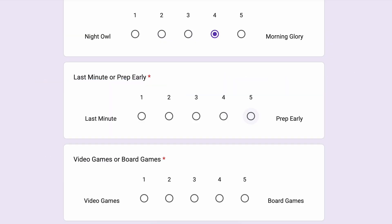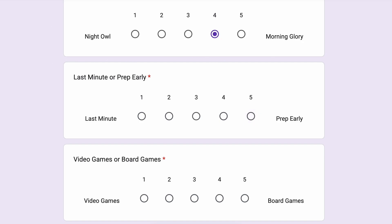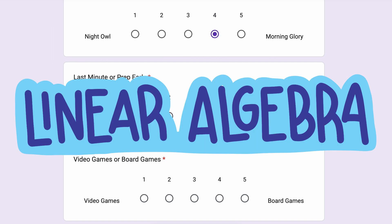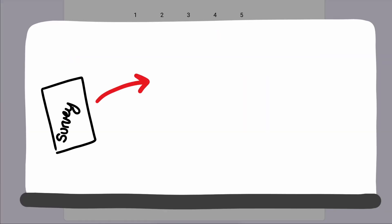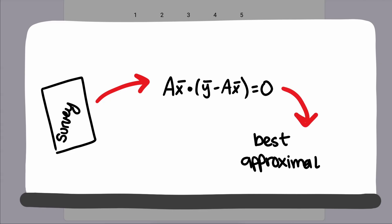If you've studied statistics, you might recognize this as a multiple regression problem, but today we're tackling it from a linear algebra perspective. Along the way, we'll derive the normal equation, a core formula used in data science and machine learning to fit regression models, and finally solve the class of problems we've been calling best approximation problems.